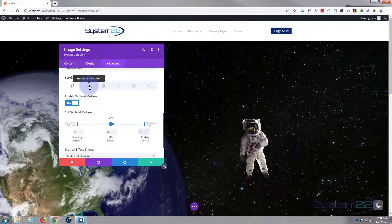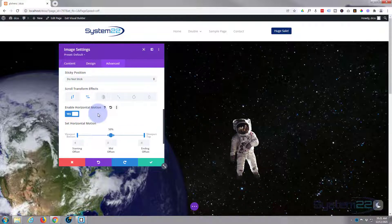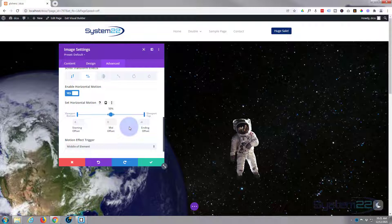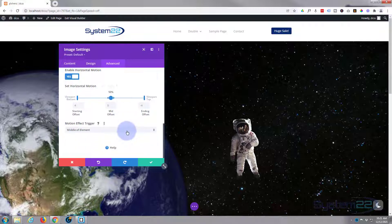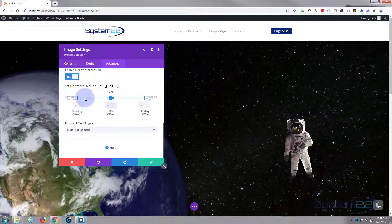It would be nice if he moved a little left and right as well, so let's enable horizontal motion. If you spend a bit of time thinking about what you're doing beforehand you can get some amazing effects. For horizontal motion I don't want too much initially — let's try three in the middle, which moves him over there. Let's start off at zero and end on zero again.